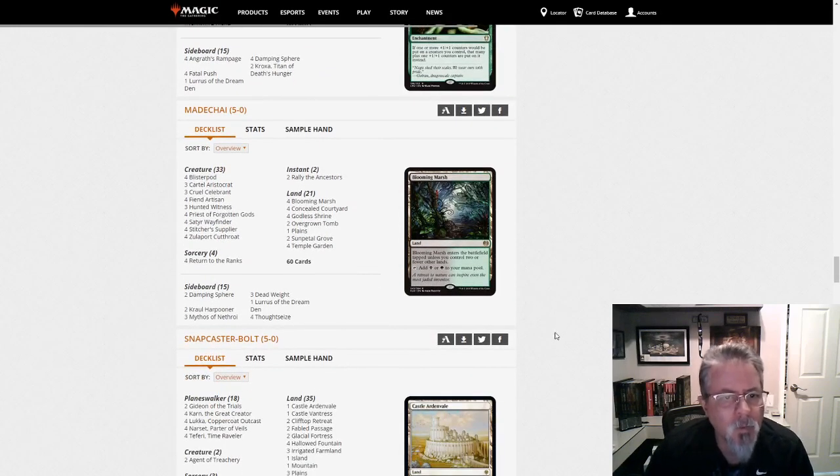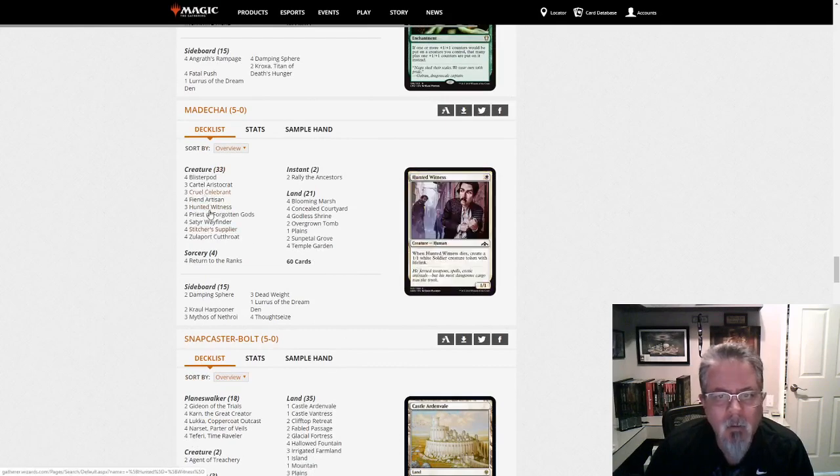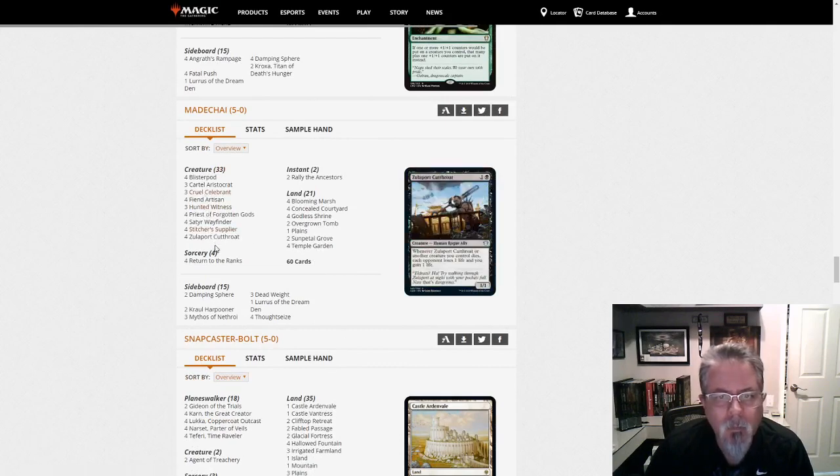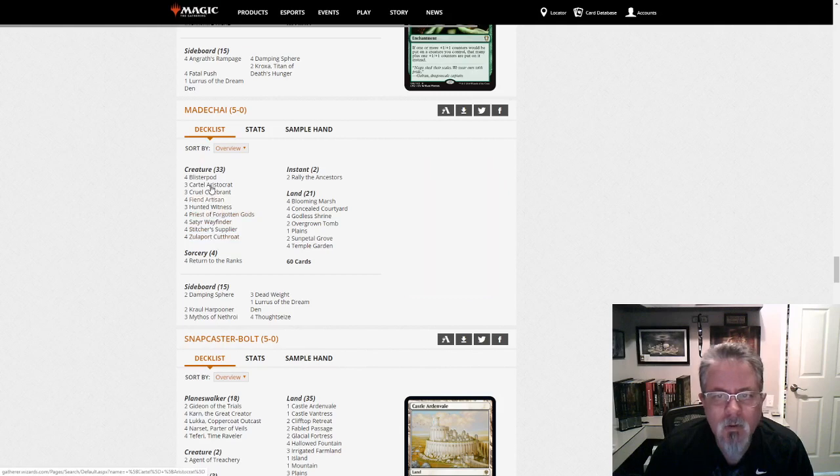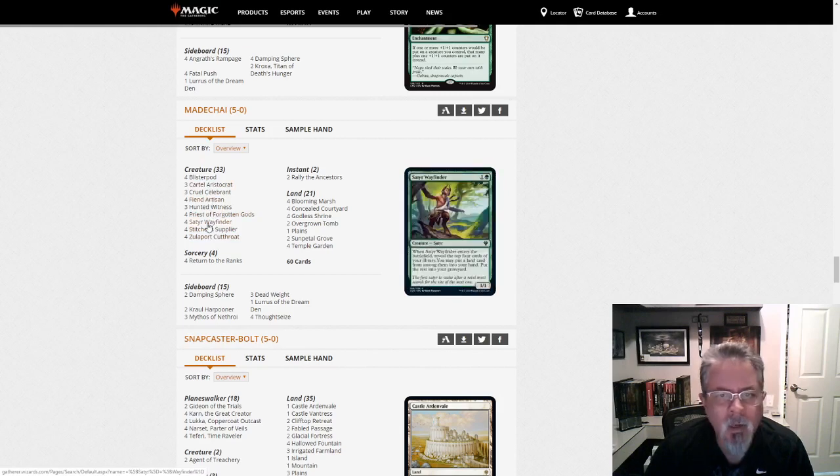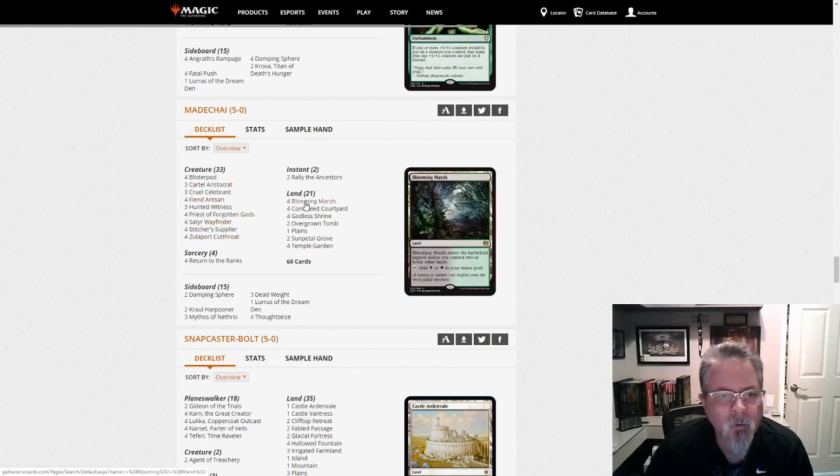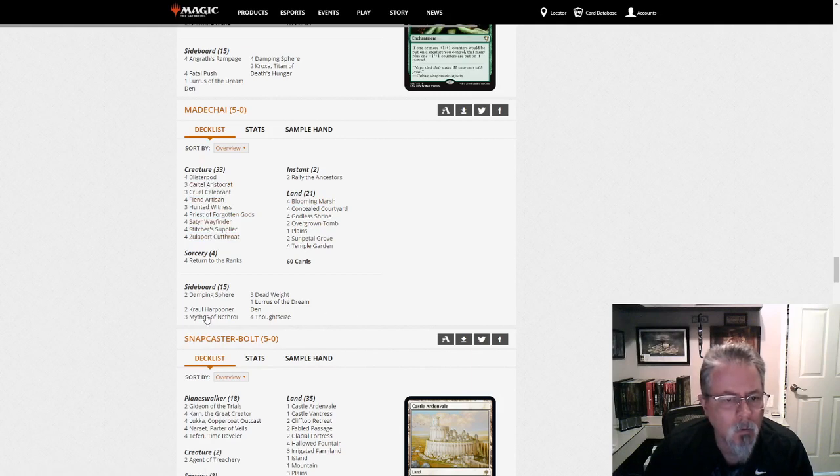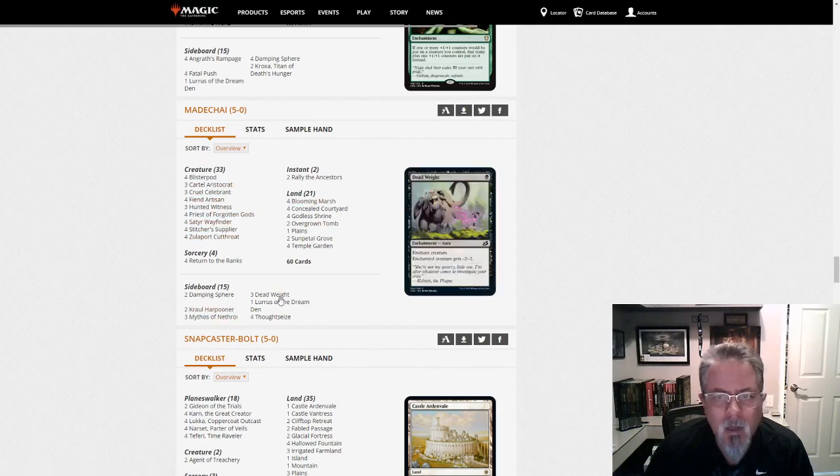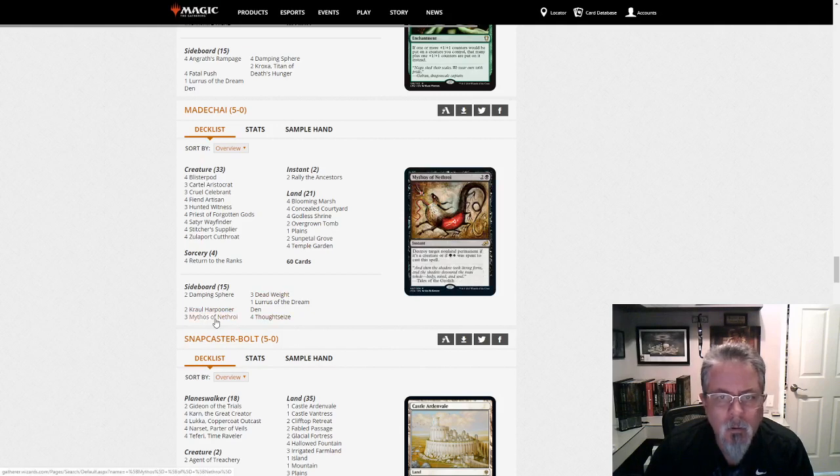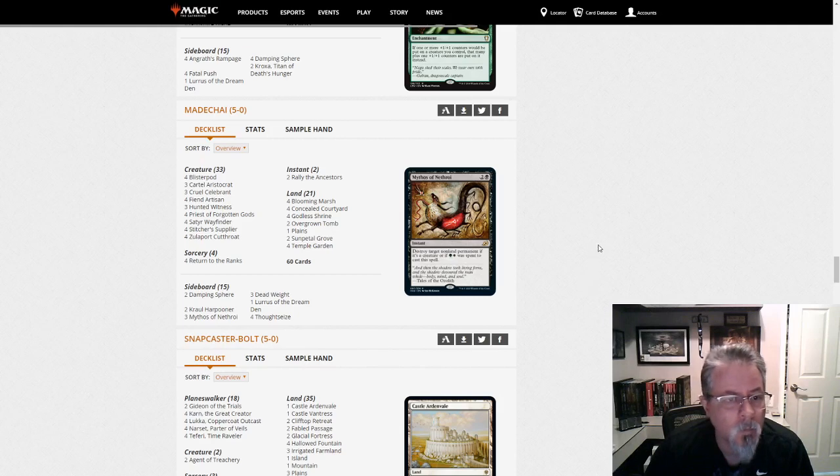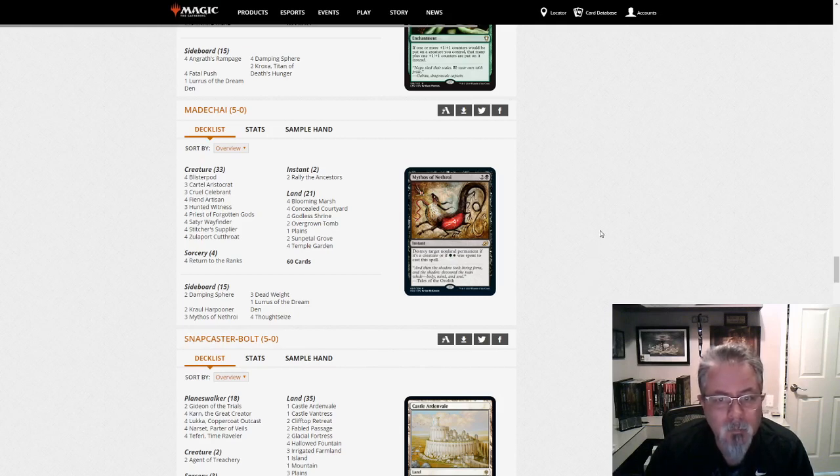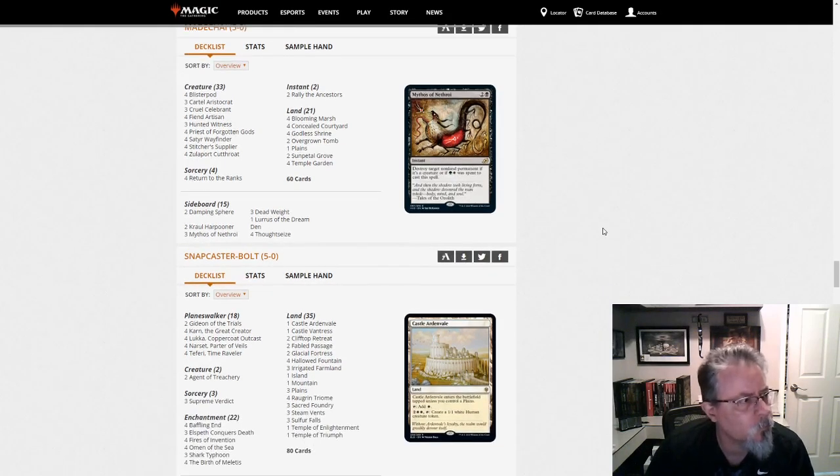Medichai with, this is the Abzan Rally deck. I think it's just splashing Green to help with Fiend Artisan and Satyr Wayfinder. Crawl Harpooner in the side. Allows Mythos of Nethroi. Okay. So that's instead of Abrupt Decay or Assassin's Trophy.